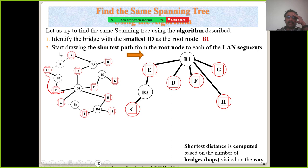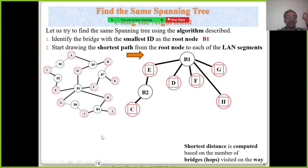For LAN C, once I choose B2 as the designated bridge, B3 must be excluded. There should be only one path from any LAN segment to the root bridge. So the connection through B3 to C is made dotted by default. If I make the alternate link solid, any traffic would have nowhere useful to go — it would create a loop. Once I designate B2 for C, the link through B3 is disabled.